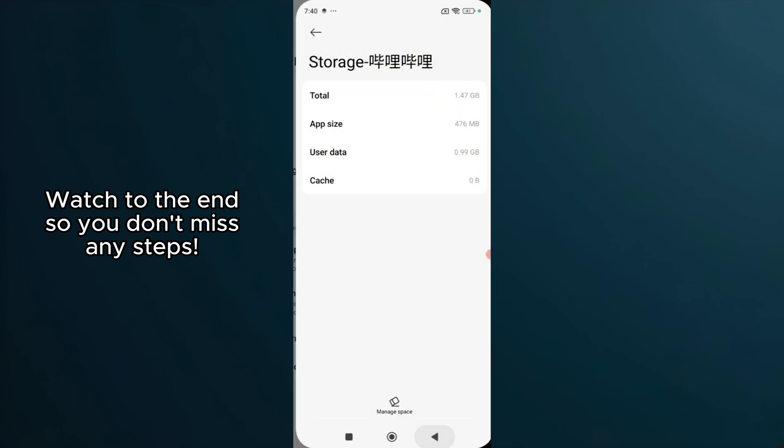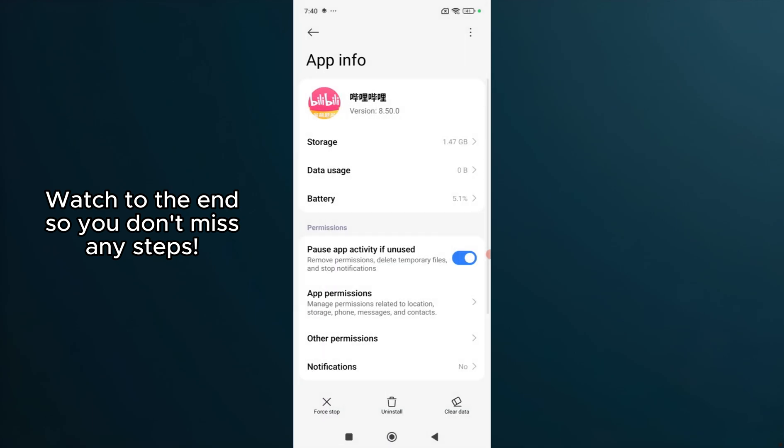For iPhone users, you can uninstall and then reinstall the app to achieve a similar effect, as iOS doesn't allow clearing cache independently. This can often solve unexpected glitches by refreshing the app from scratch.